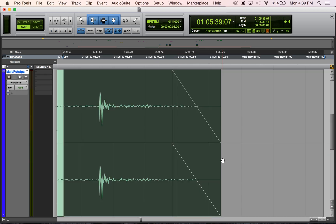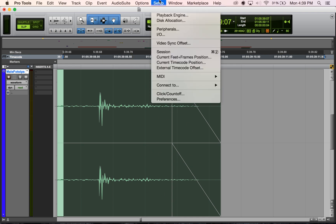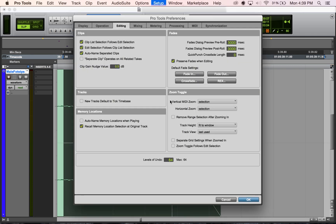The fact that when I zoom in on this track using zoom toggle, it's making this track fit to window height - the full height here - that is actually a setting. If you go to Setup and then Preferences...